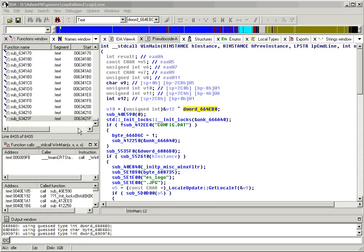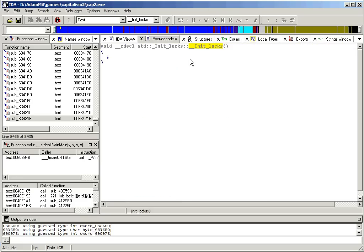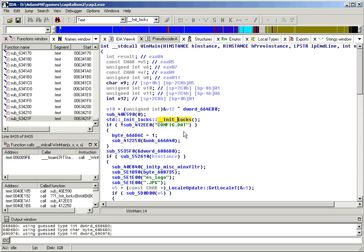So back in WinMain, there's one more thing I want to show you before we really get into the decompilation. The decompiled code is frequently wrong when it comes to the arguments of functions that haven't been decompiled yet. For instance, if you look, this appears to take a parameter, whereas if you look at it in the decompiled view, I just double clicked on it there, it doesn't take a parameter.